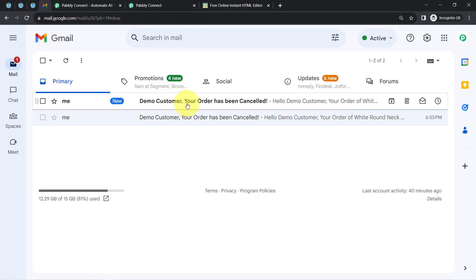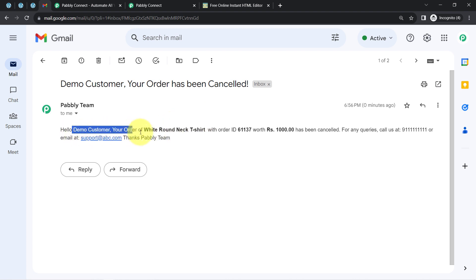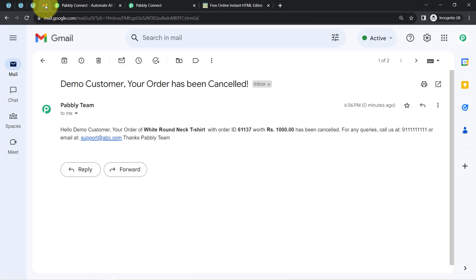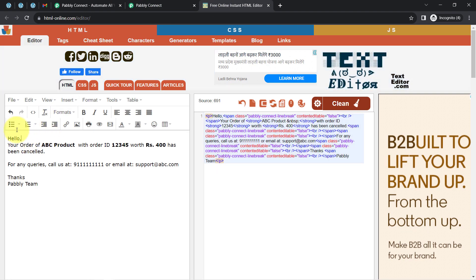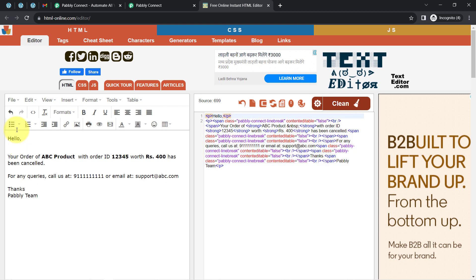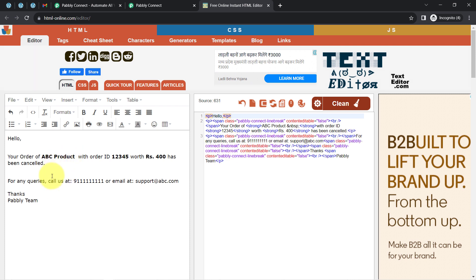The email arrives and the formatting is now correct. In this way you can automate the process of sending order cancellation emails to your customers automatically. Regarding the spacing issue: if you want extra spaces or line breaks, you need to add them intentionally — copy-pasted spaces may not carry over correctly. That is a tip to keep in mind.